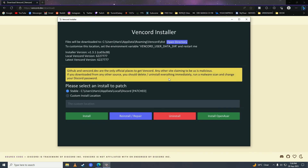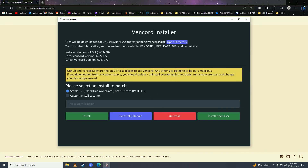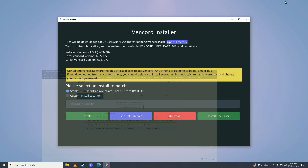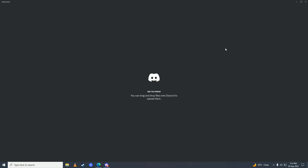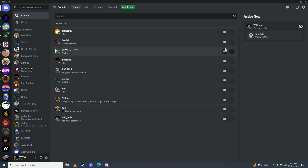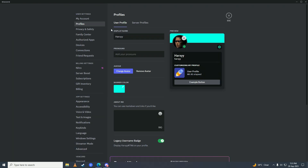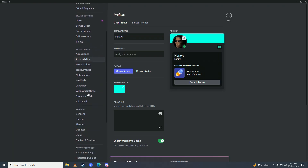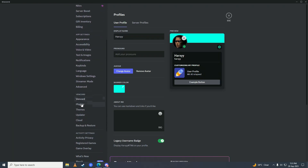Now open up your Discord. Go into Discord settings and scroll down until you find Plugins, right under Vencord.